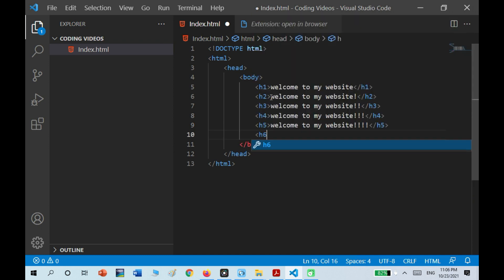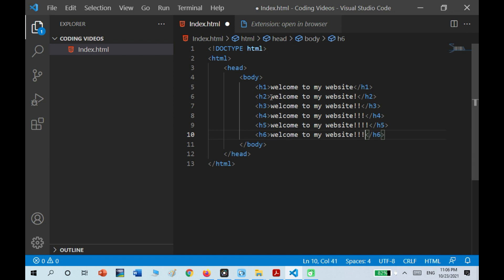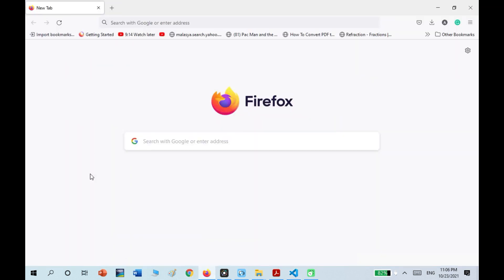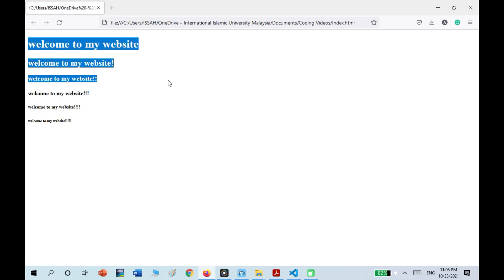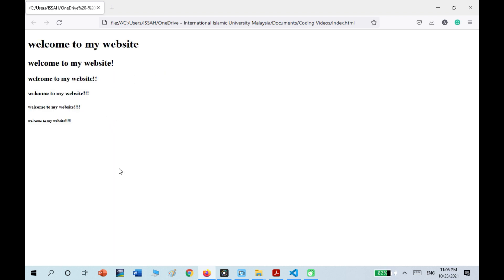And lastly, H6. So if I run it, you can see that H1 is the biggest, H2 is smaller, and H3 is even smaller, all the way up to H6. There's no H7 or H8.